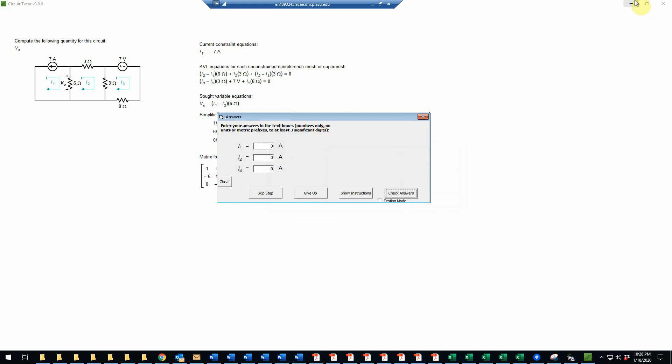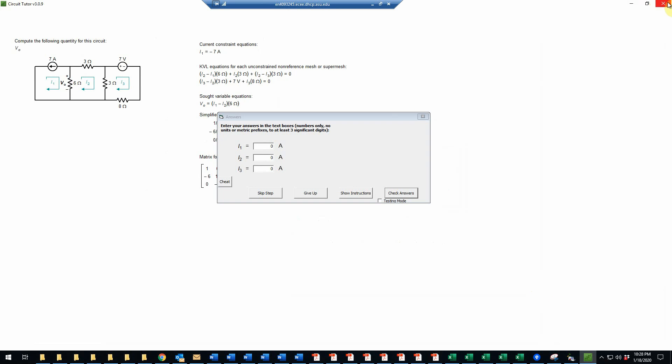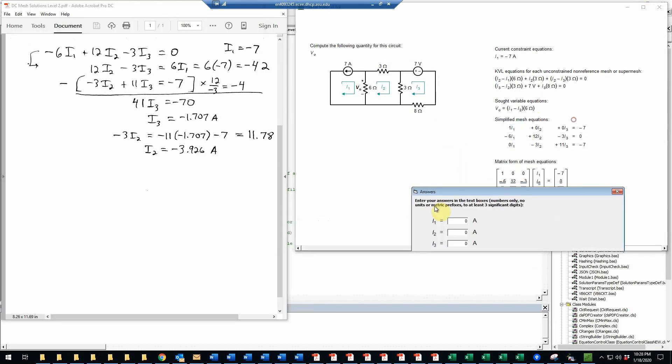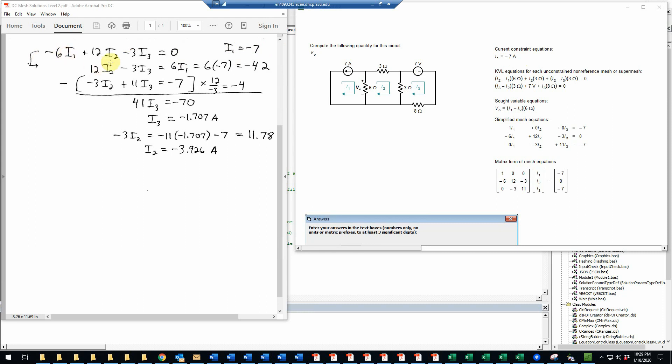So let's go now to the algebra. What I'm going to do here is simply to copy the more complicated equations. So negative 6 I1 plus 12 I2 minus 3 I3 is equal to 0. I've also written the equation that says I1 equals negative 7. I'm just going to take that value and substitute it in here, so we have 12 I2 minus 3 I3 is now equal to 6 I1 after adding that to both sides. Plug in the value of I1 as negative 7, so that will be negative 42. So that's our first equation.